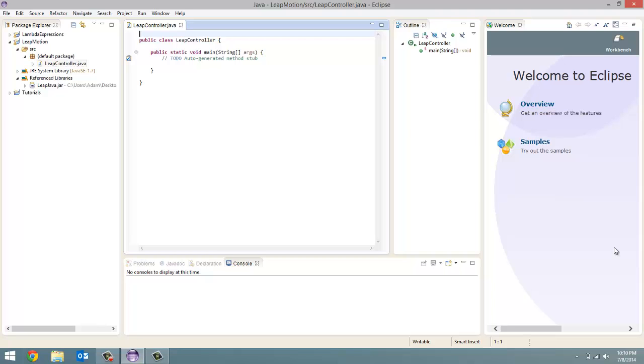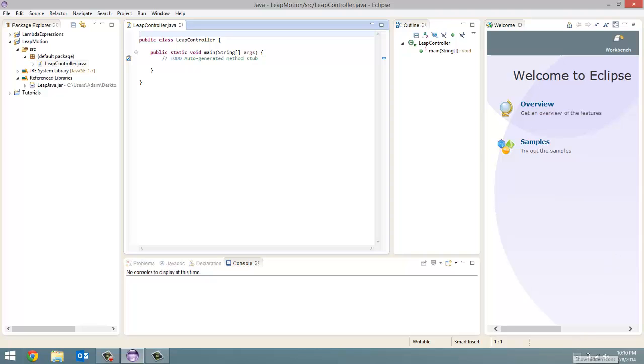Take your Leap Motion out of the box and make sure you have the USB cable in the device firmly and plug the other end into a USB port on your computer. Don't know if you could hear that, that little sound when you plug your USB cable in. And it's connected now.